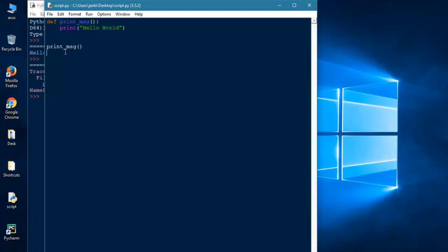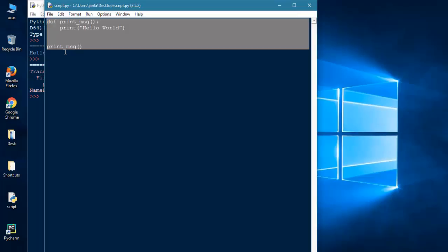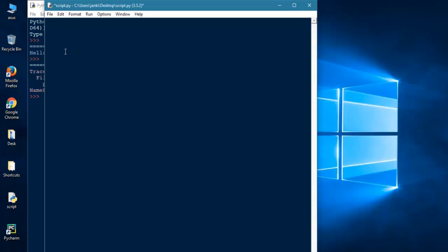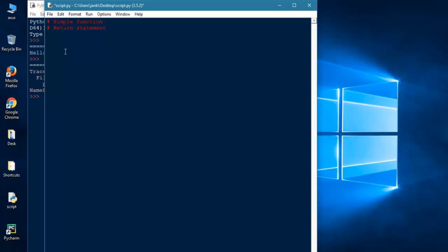So we saw a simple function. Now we will learn return statement using function. Let's first create a function. Let's take an example.